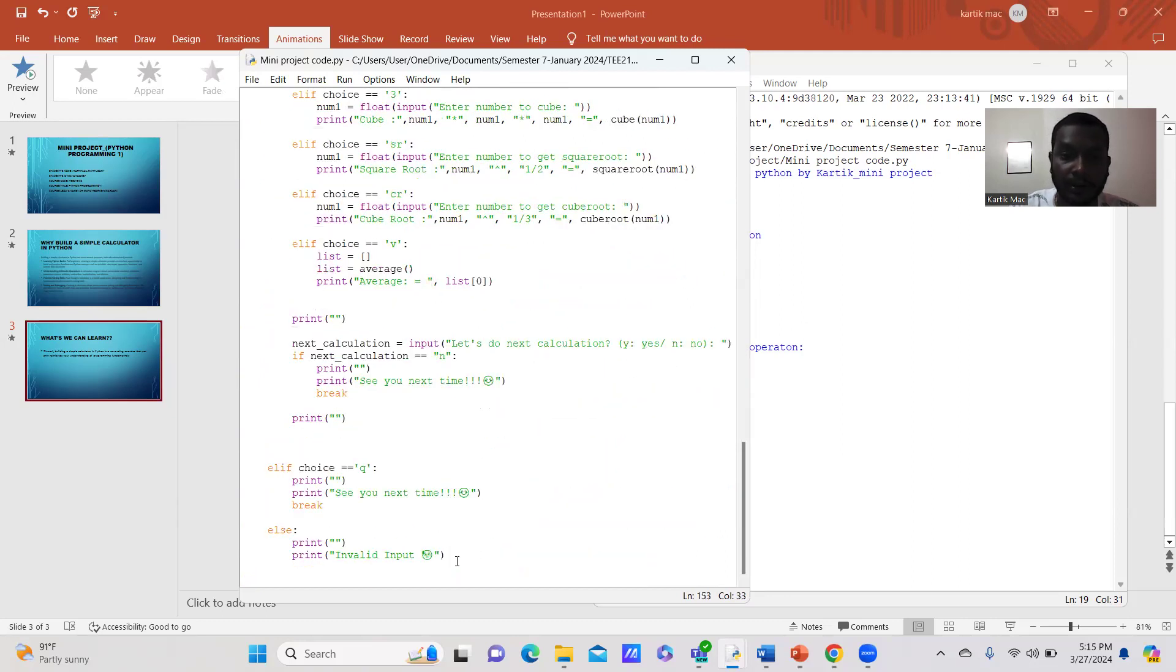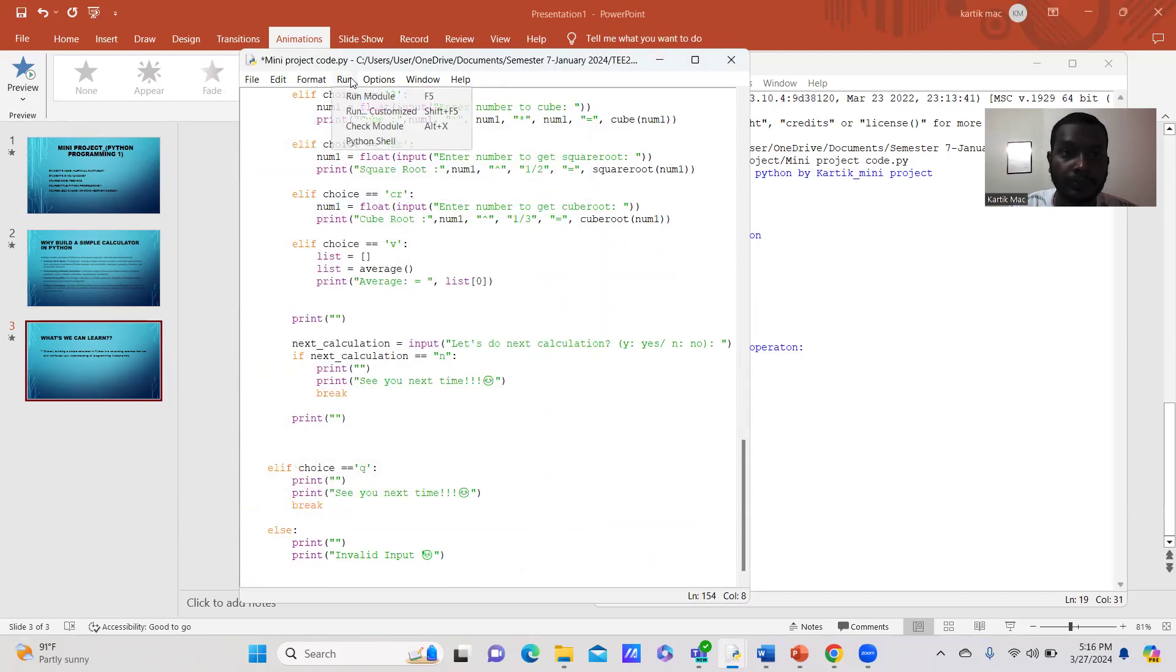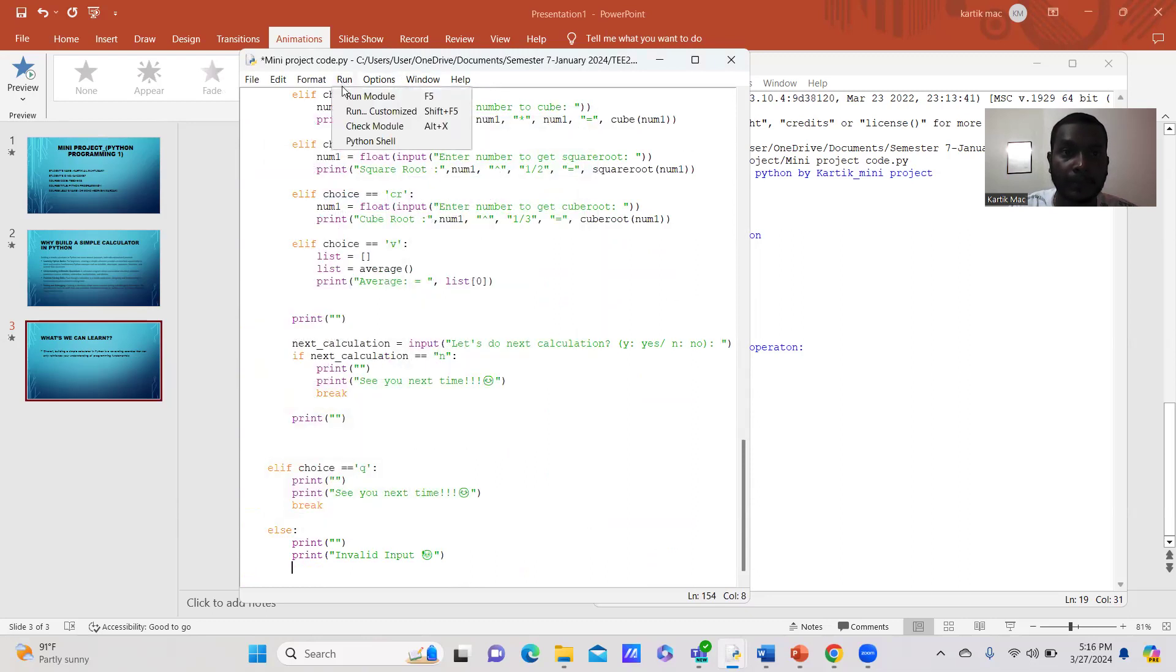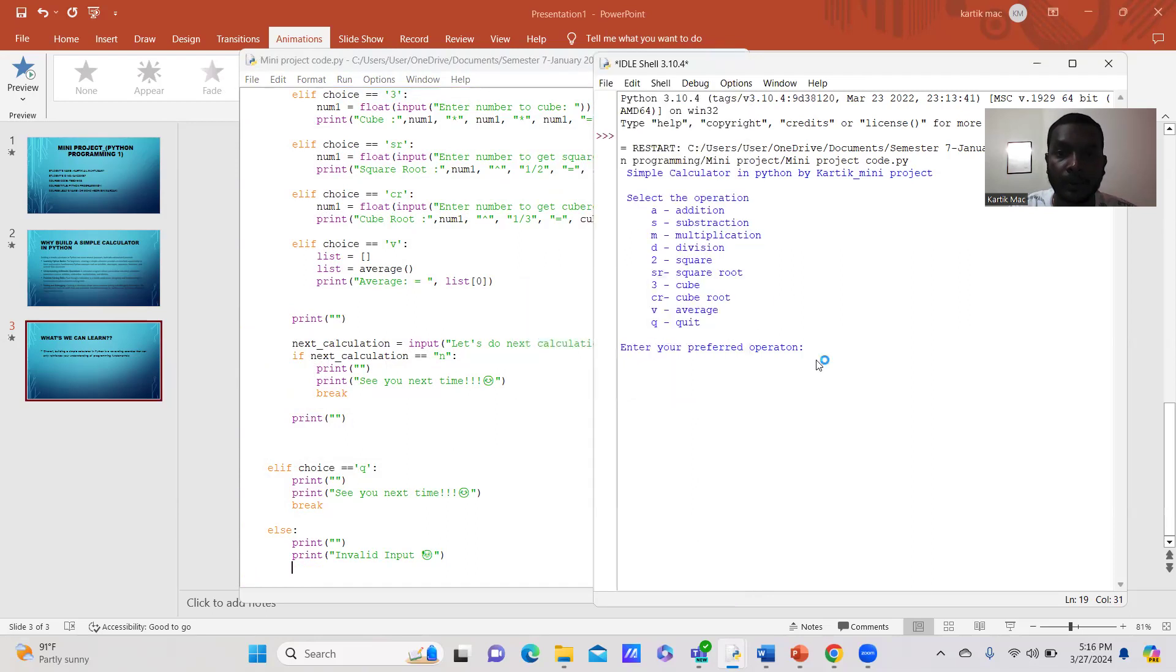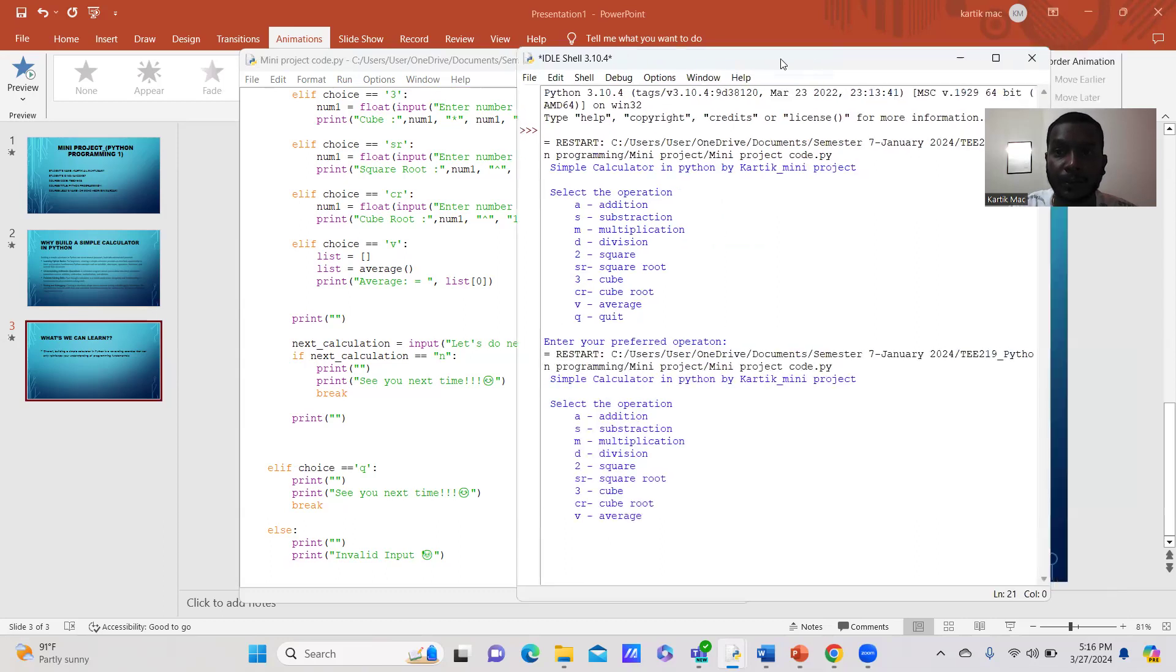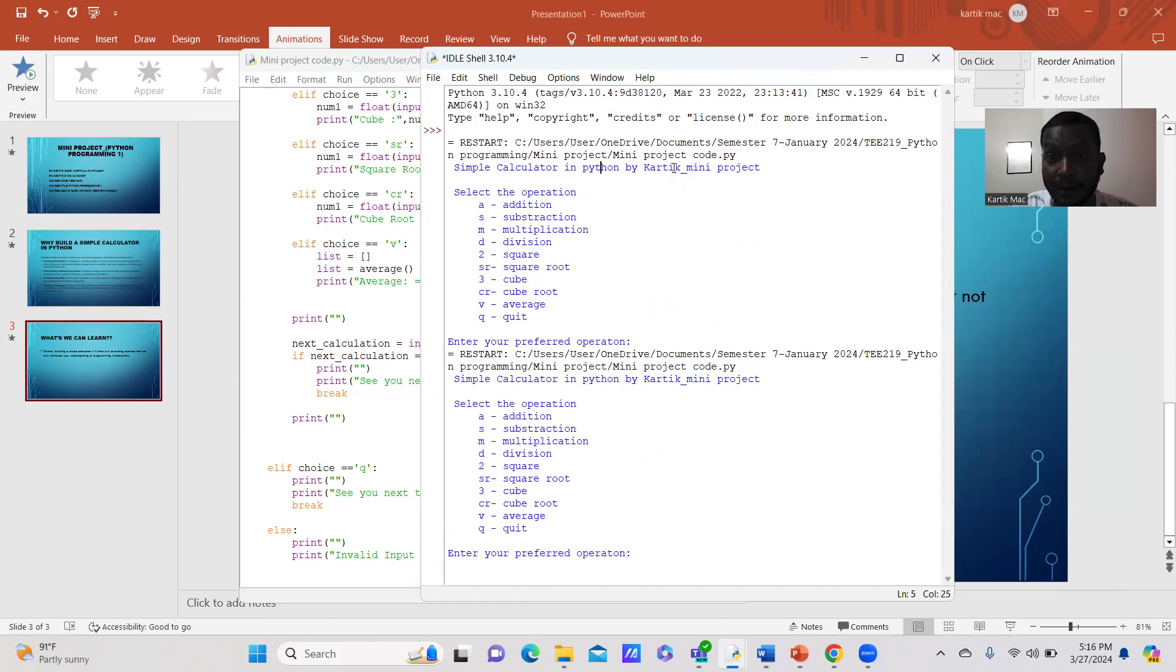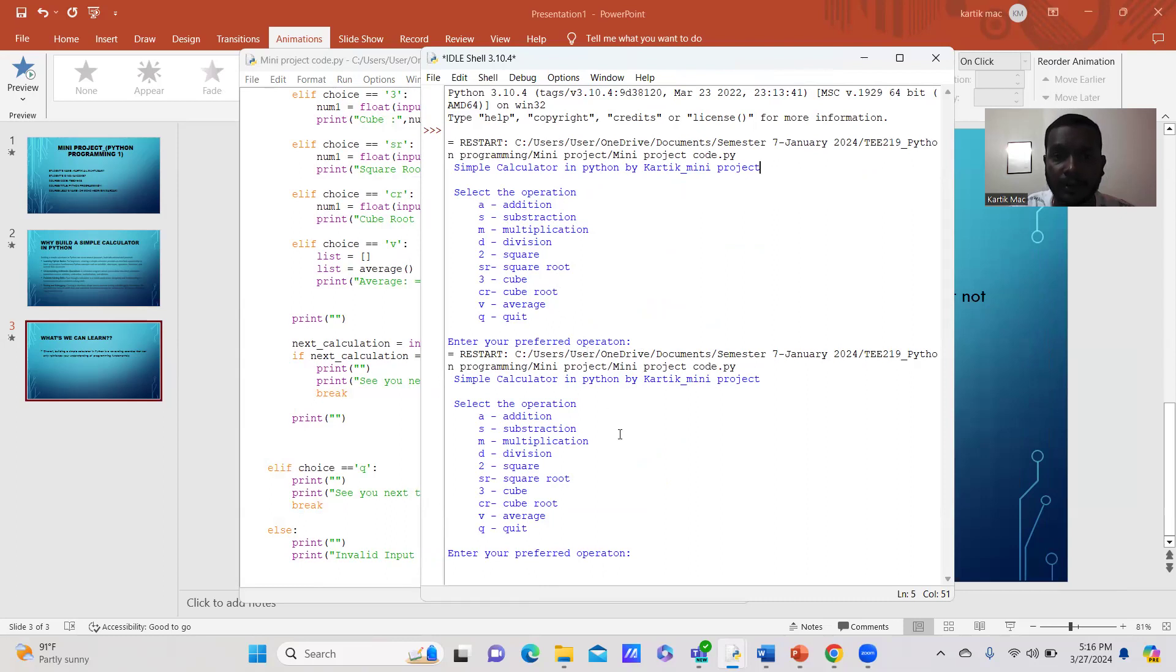After we run the code, the IDLE shell will pop out. Here it's showing that I created a simple calculator in Python programming. I've shown the selection operation for addition, subtraction, multiplication, division, squares, and so on.